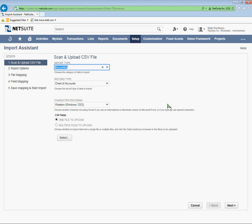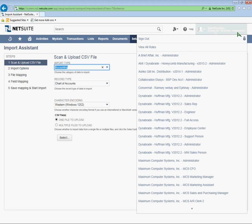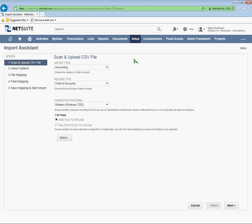I'm logged in as Administrator, so that gives me the ability to import CSV records. Before trying this, make sure that your role, whatever it may be, has the permission to handle customers and CSV imports.